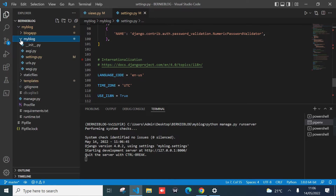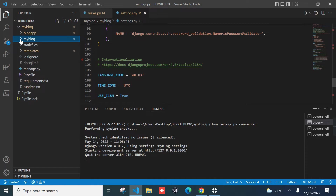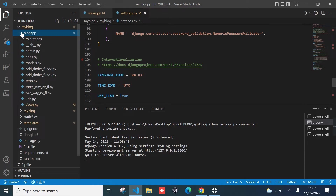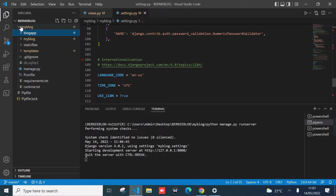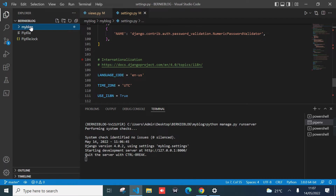Currently, as you can see from the folder structure of this application, we have the 'my blog' folder that hosts wsgi, urls.py, and settings.py. For those experienced with Django framework, you understand this. We also have another folder, 'blog app', which is the application itself, and then 'my blog group' folder that hosts the manage.py file. Pay attention to the 'my blog' folder.